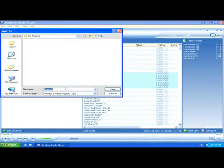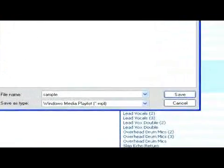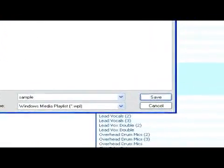Now just name the playlist whatever you'd like. For example, Sample, and then click Save.